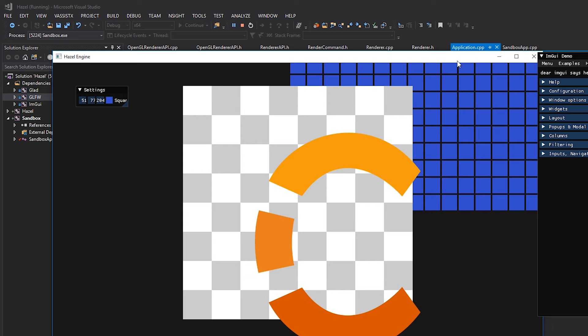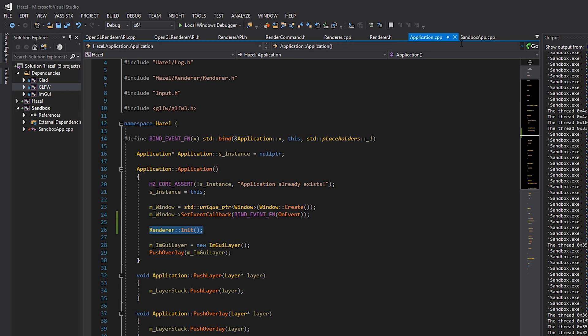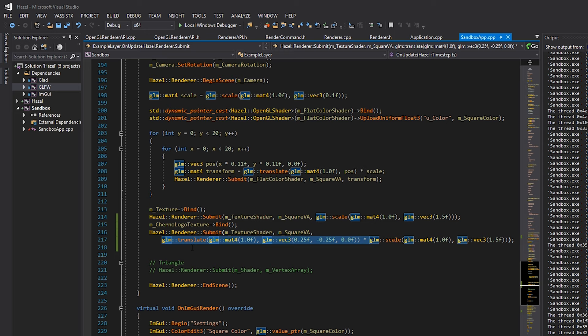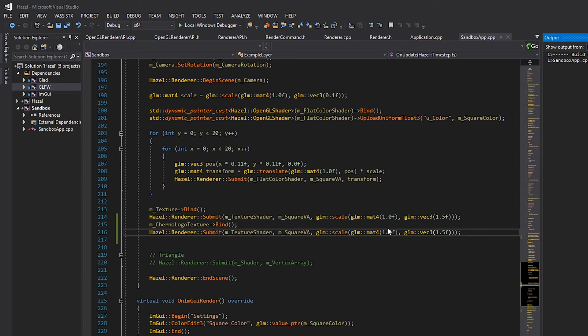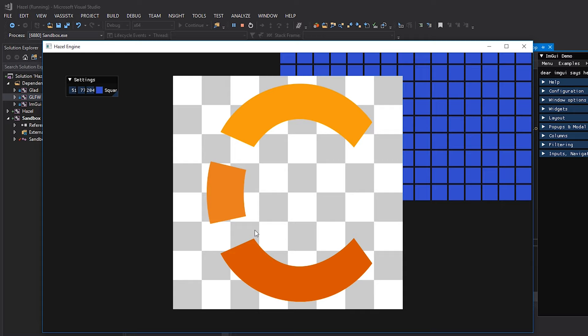This is exactly the result we expect. We'll move the Cherno logo back to its original place - I'll jump into SandboxApp.cpp and remove the glm::translate line so we're just scaling it up as before. Let's hit F5 again - and as you can see, we've got that Cherno logo on the checkerboard background, everything's blending correctly, and it looks really good. Blending is absolutely necessary for any kind of graphics rendering, so I'm glad we've finally got that in Hazel.